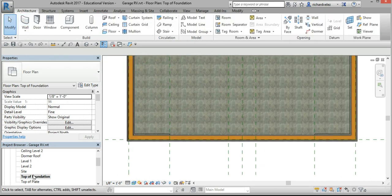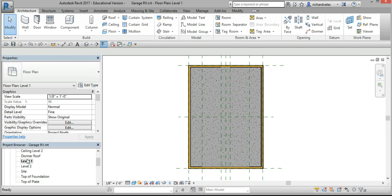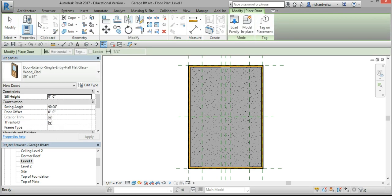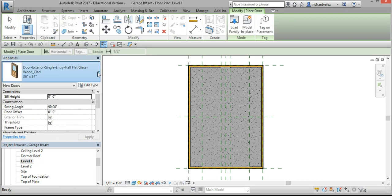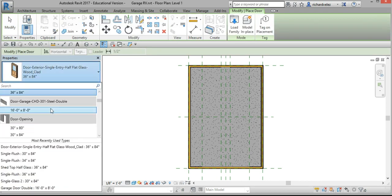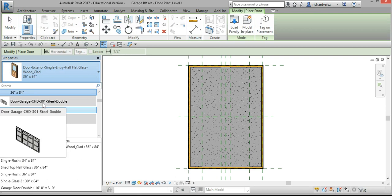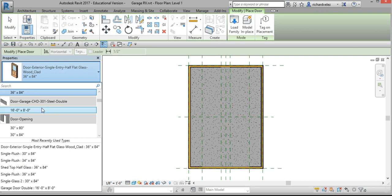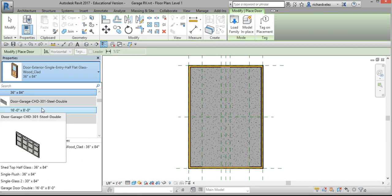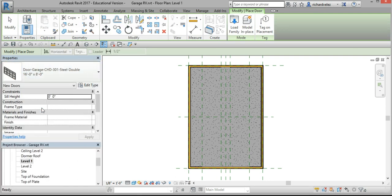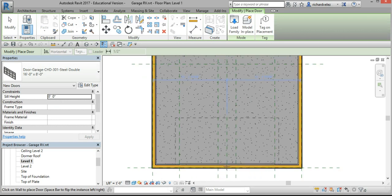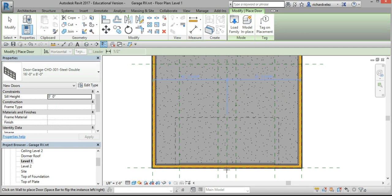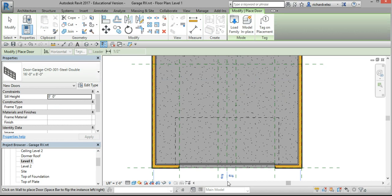I'm going to go to level one and go to architecture and select door. I'm going to select this garage door, 16 feet by 8 feet. I'm going to hover over here and place it at this center line here. I'm going to verify that these double blue arrows are on the exterior.